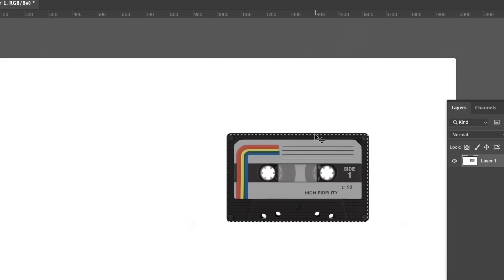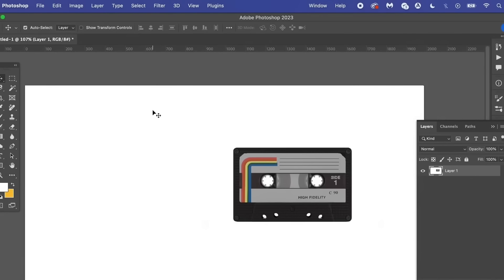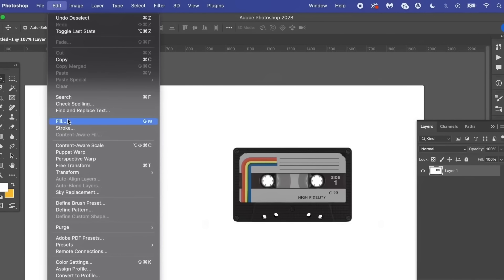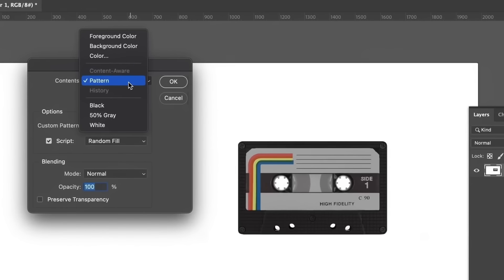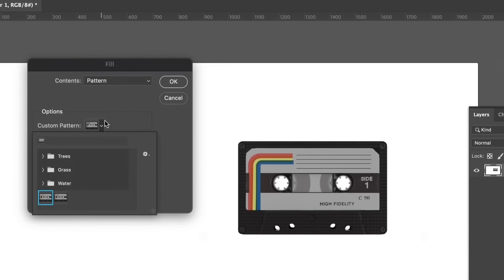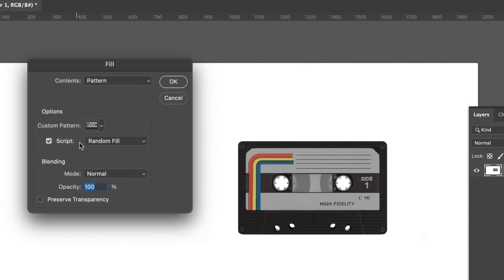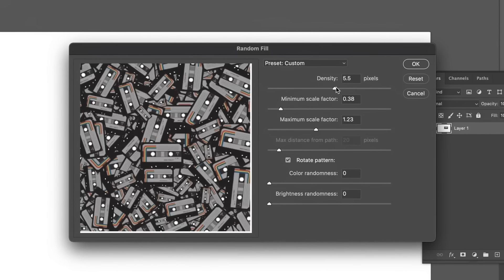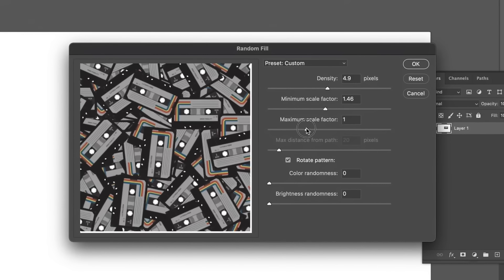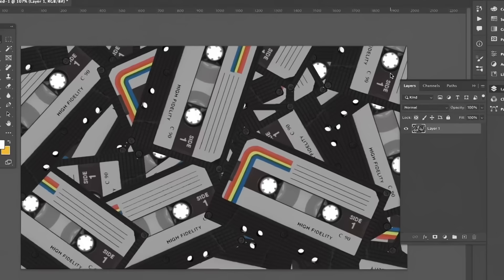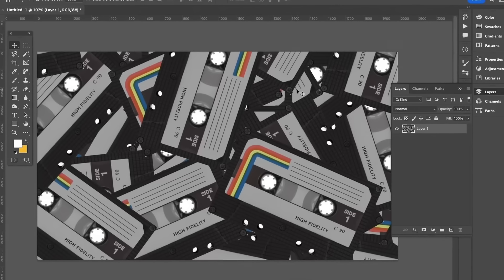Press Command or Control D to cancel your selection, then go to Edit and use Fill. Choose the Pattern option in Contents and select the custom pattern you just saved — I like to use the Random Fill script here. Keep the blending mode set to Normal. In the new window, the first four sliders dictate the style and orientation of your arrangement. Keep the bottom two sliders set to zero and you have a random pattern of your object in a matter of seconds.